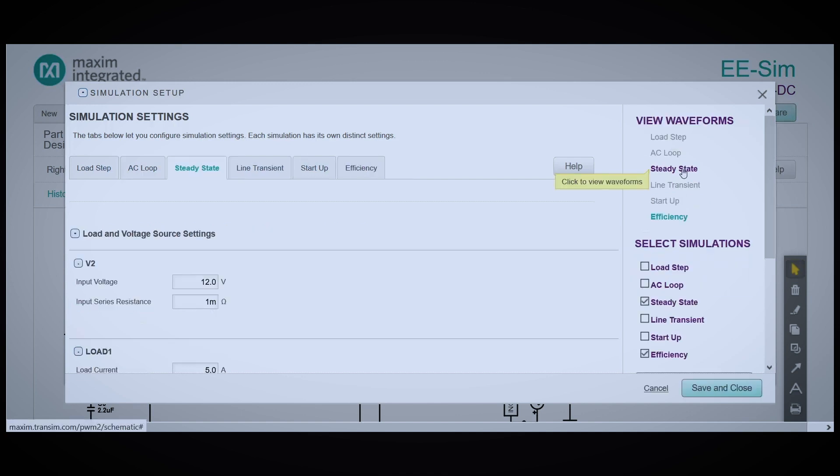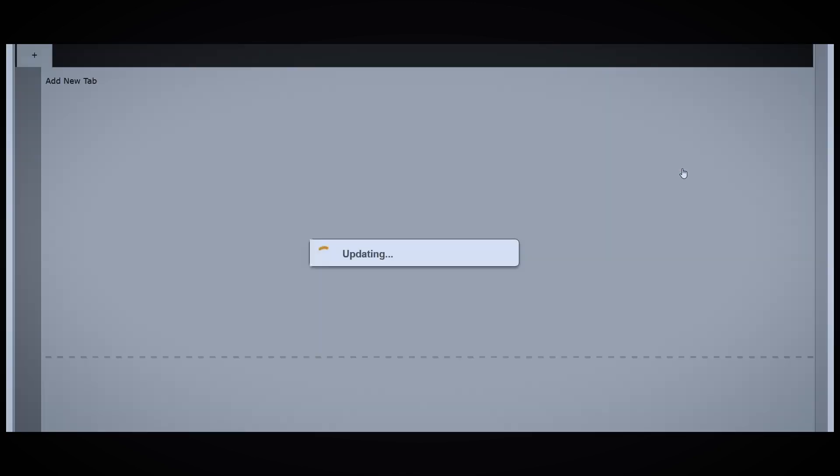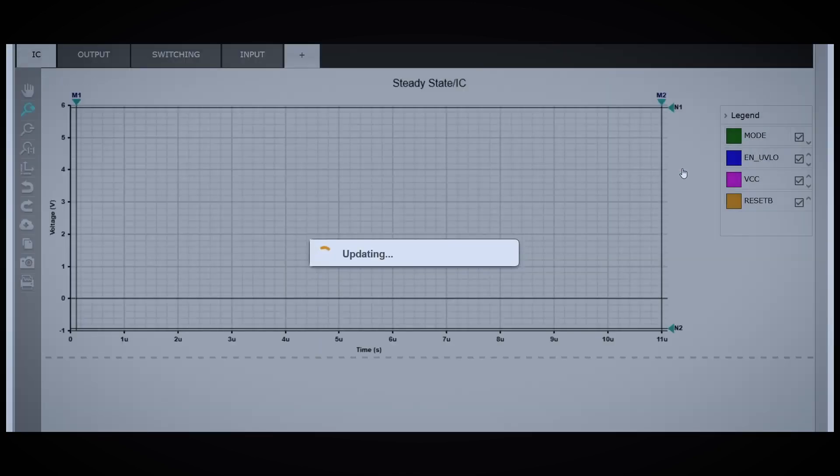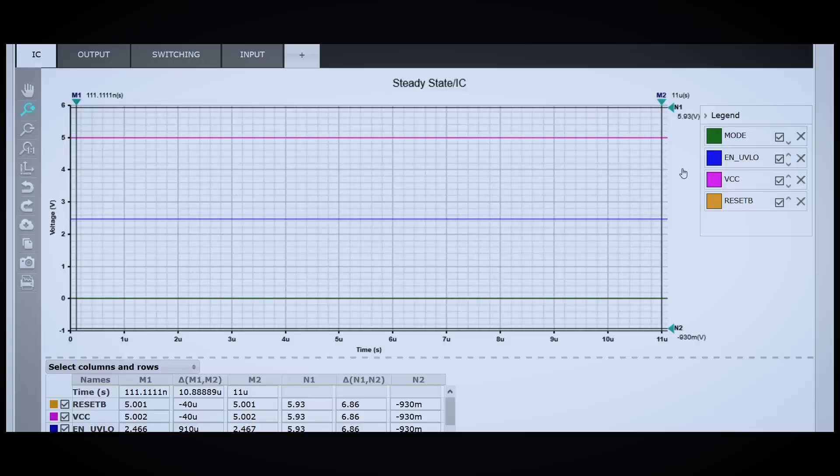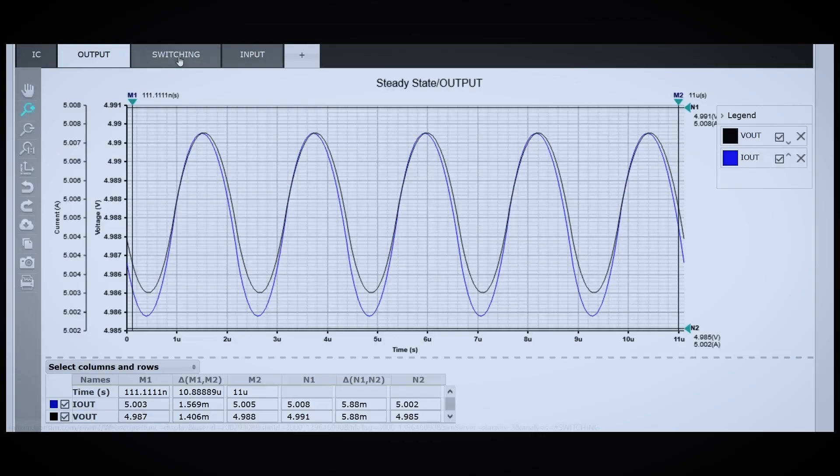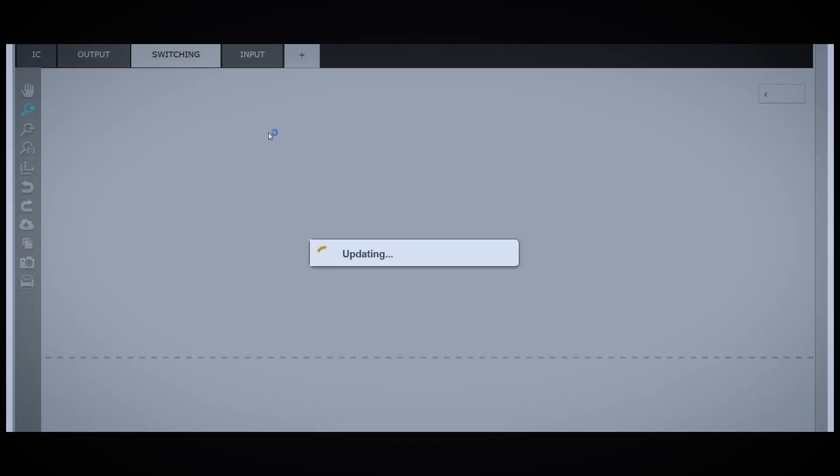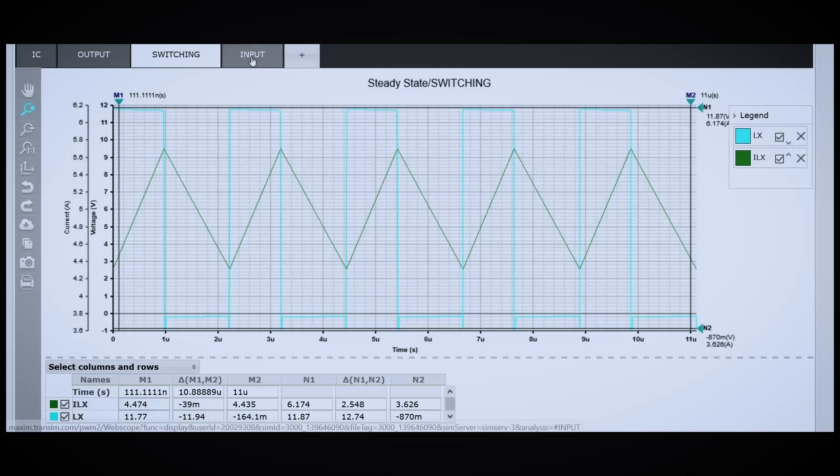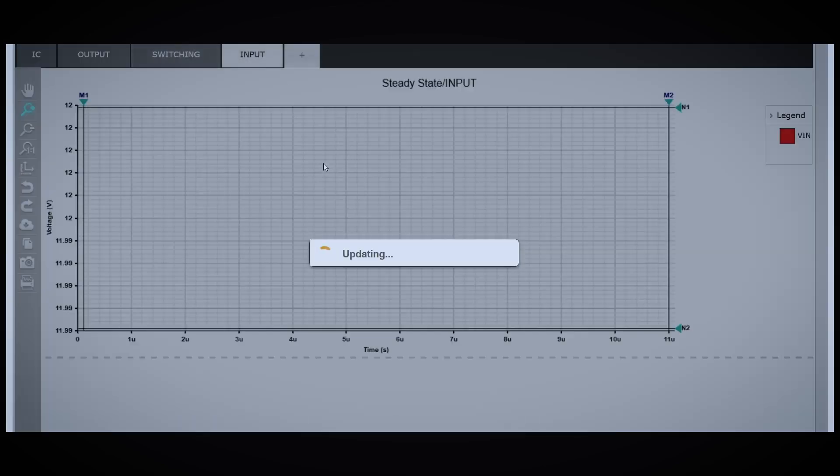Let's take a look at the steady-state waveforms. We have four different waveform tabs: waveforms from the IC itself, the output, the switching node, and the input.